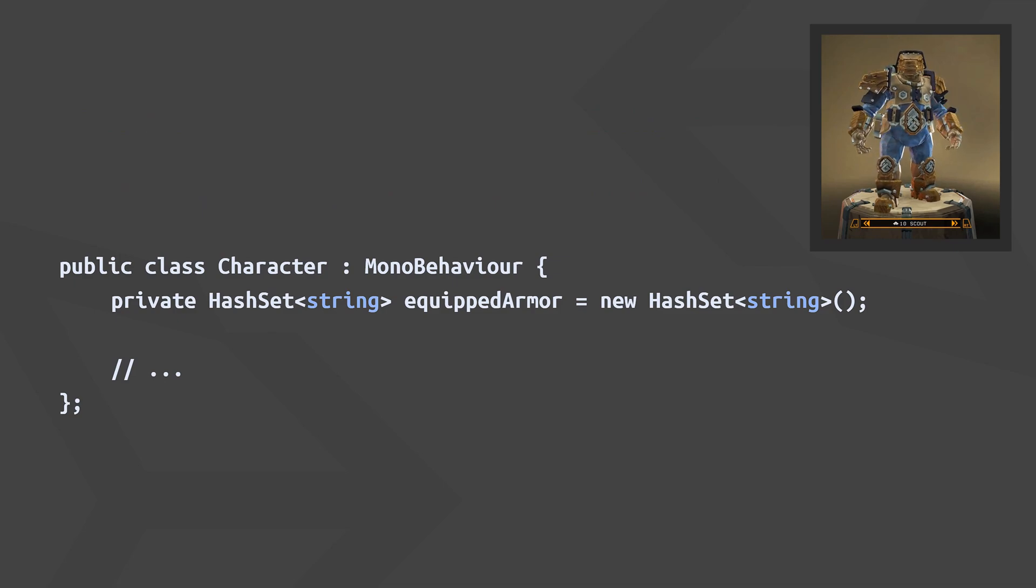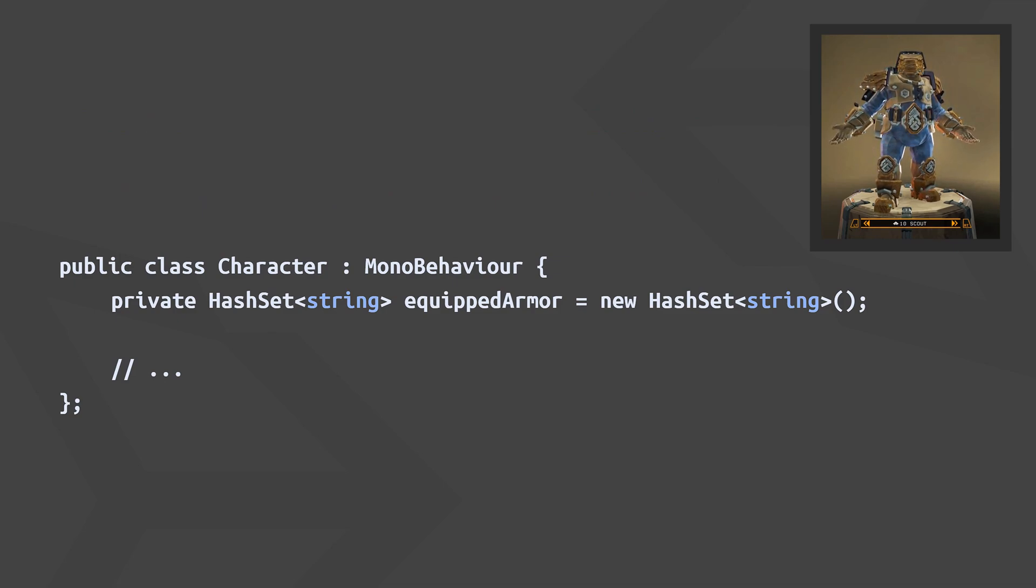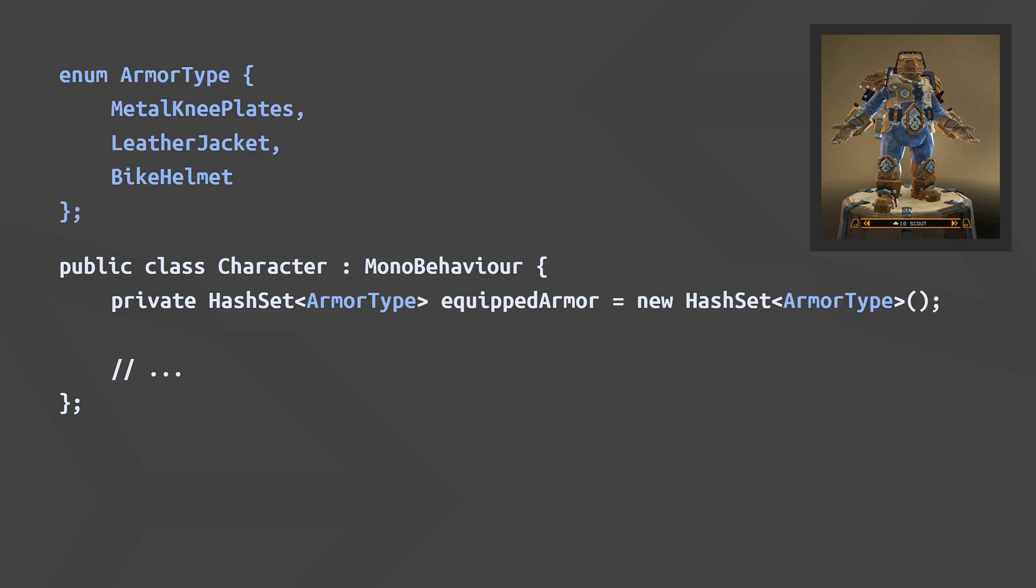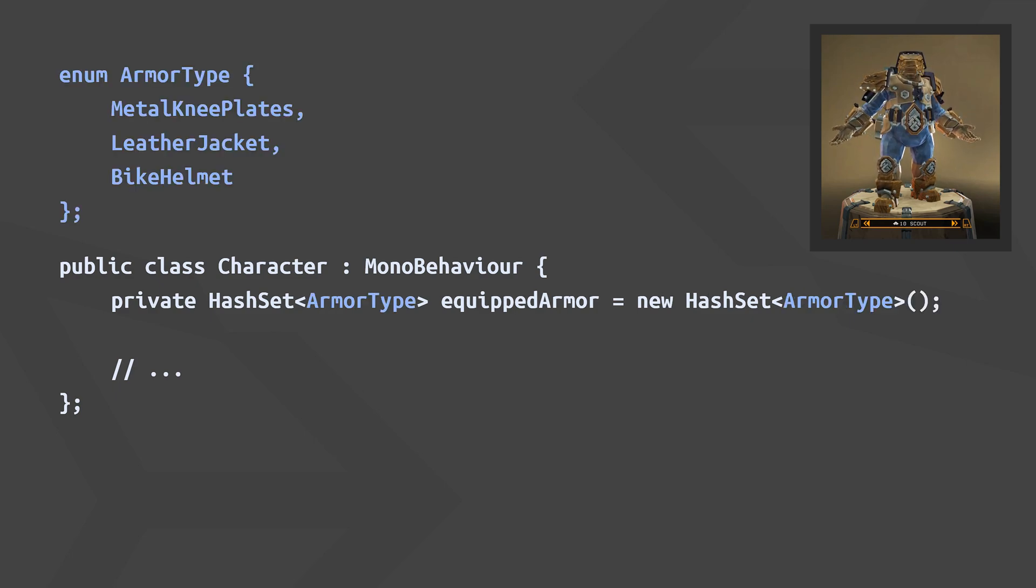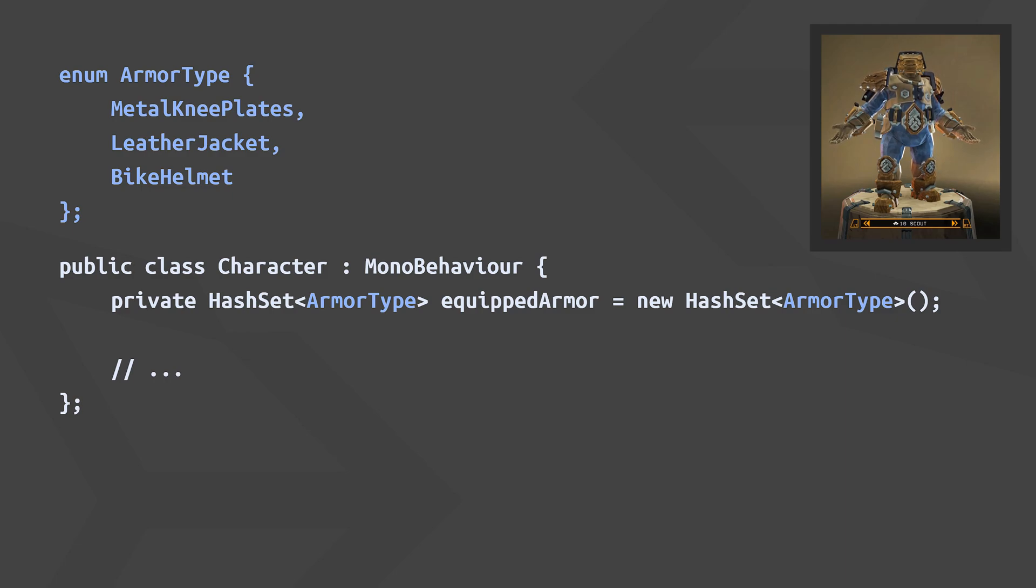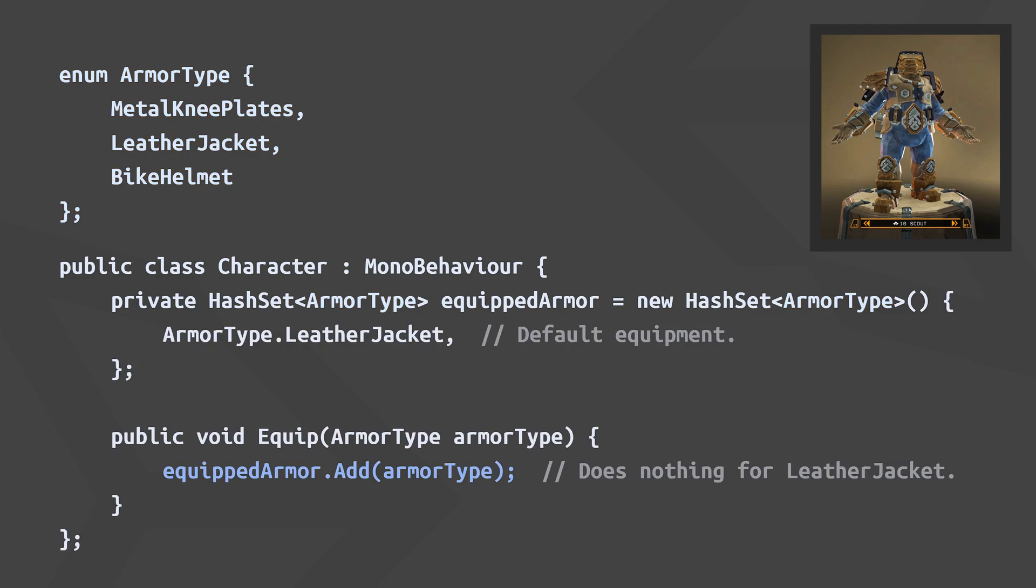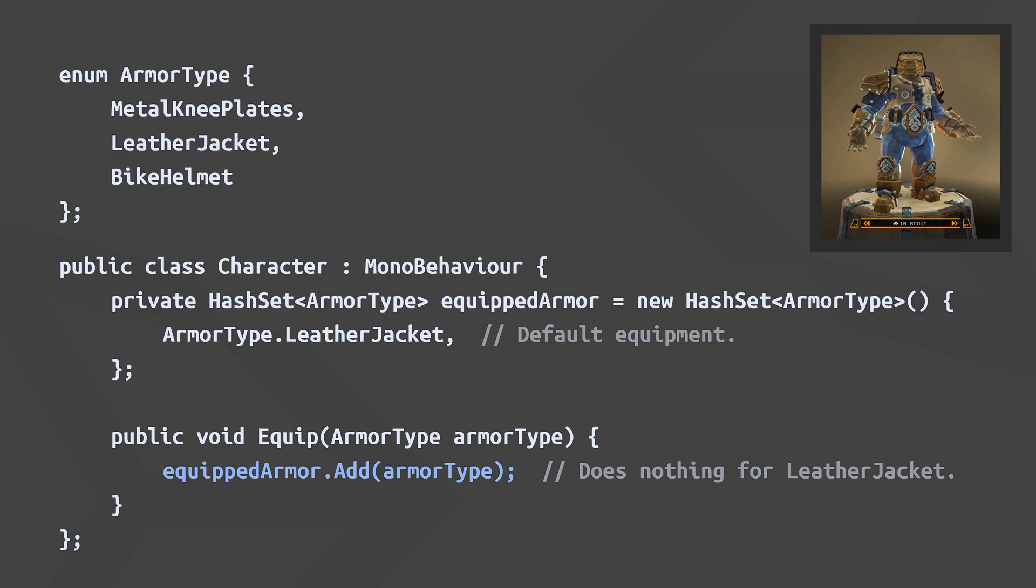A more realistic example could be a HashSet that keeps track of the armor a character has equipped. To represent the equipment slots you could just use strings, but a more robust representation is an enum, which looks like this. So just like a list, a HashSet is a collection of elements of the same type, but like I mentioned, it only contains unique elements. If an element is already present in a HashSet and you try to add it again, nothing will happen, and that might just be exactly what you need in some cases.